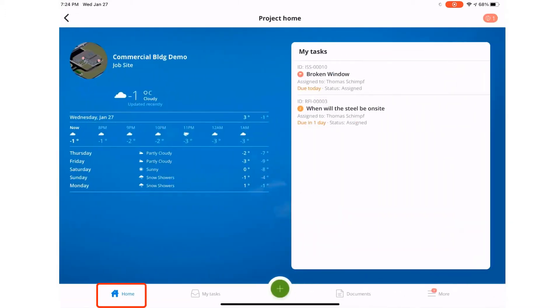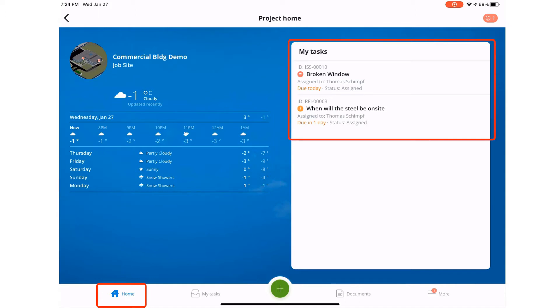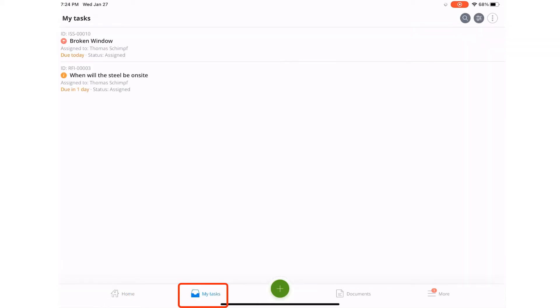Next, it will bring you to the project home page, where you can see the upcoming week's weather forecast and any tasks that have been assigned to you. You can select the tasks here or select the next module tasks and access the tasks from there.